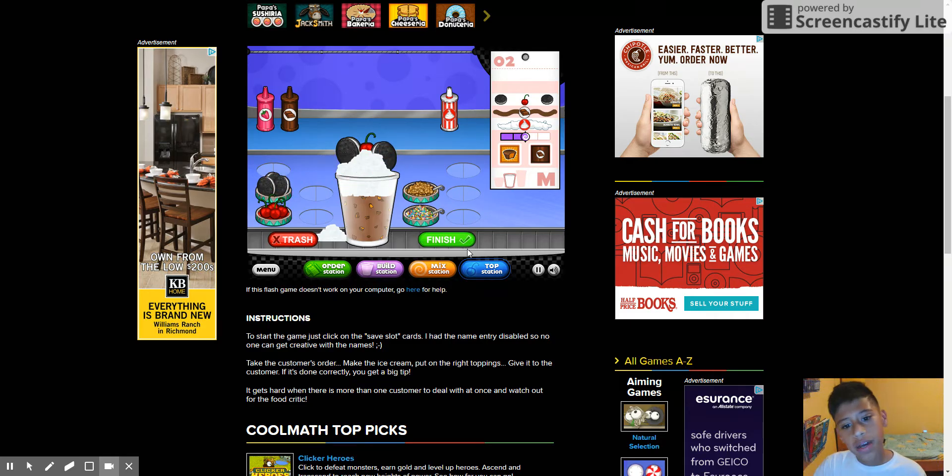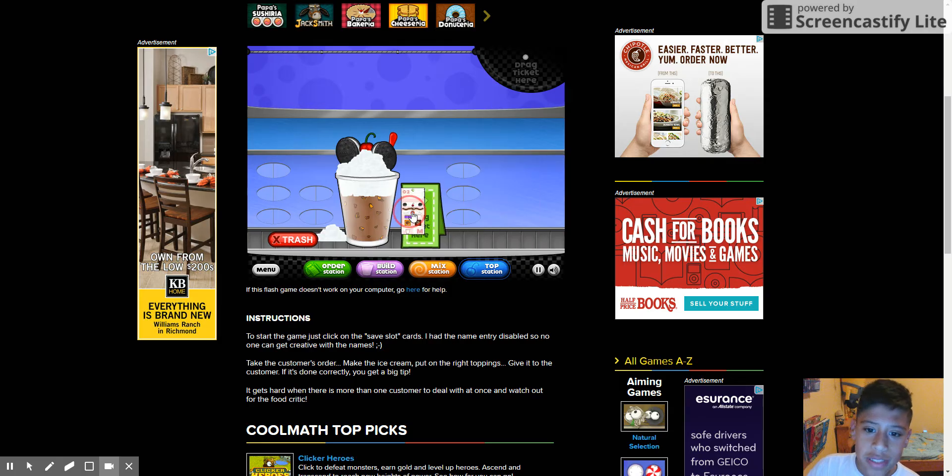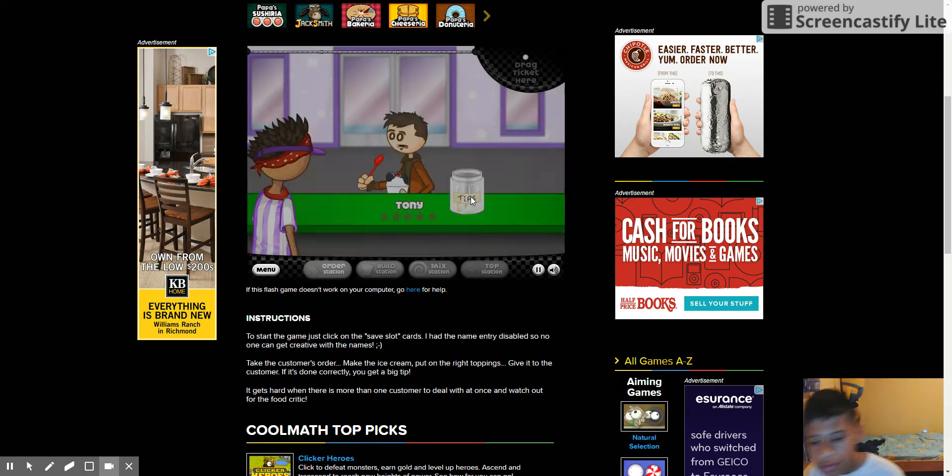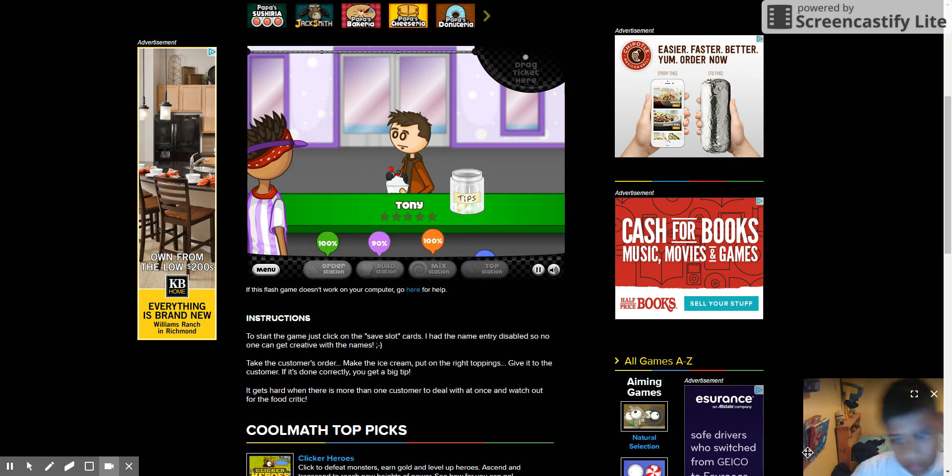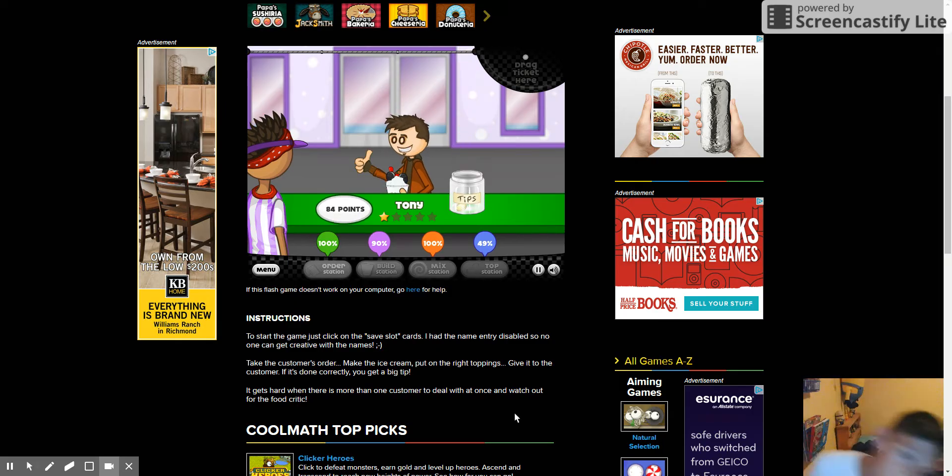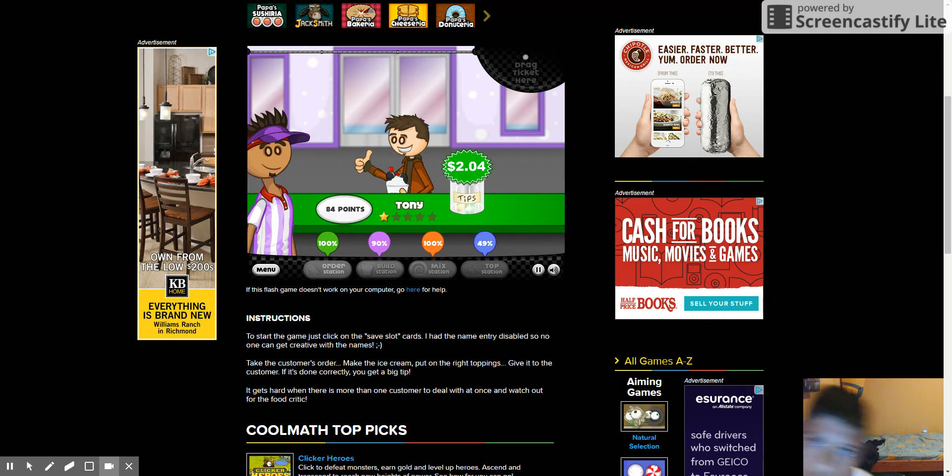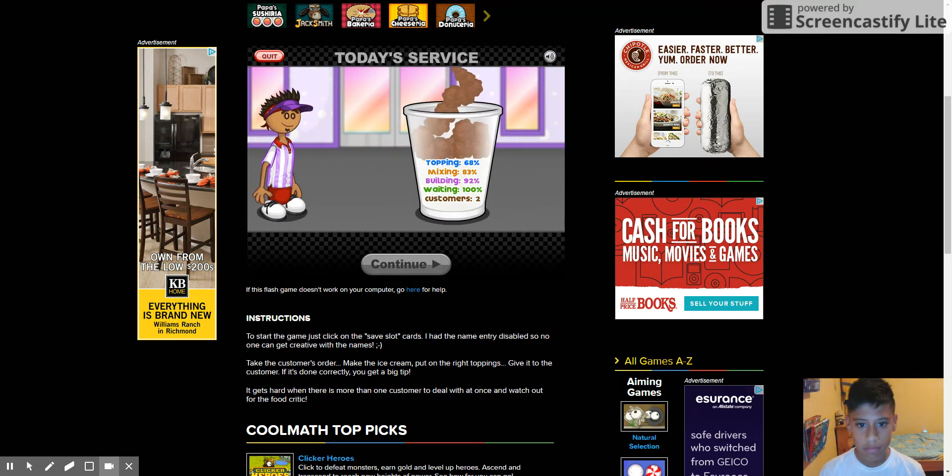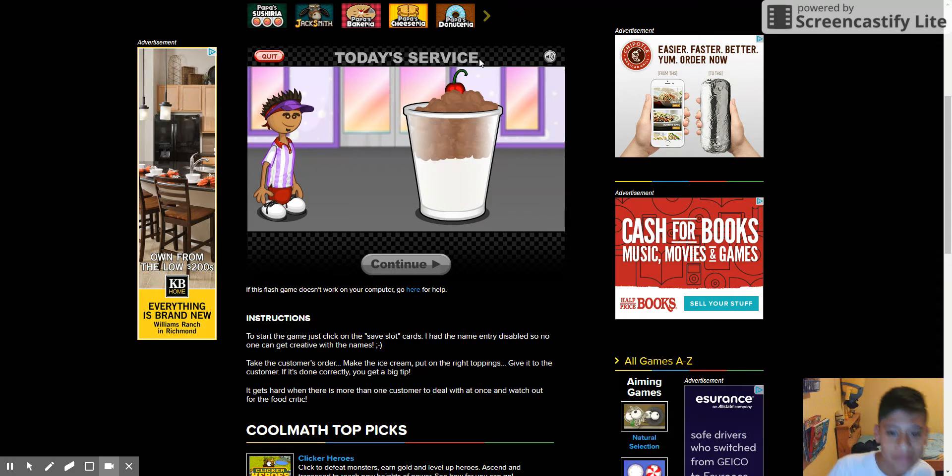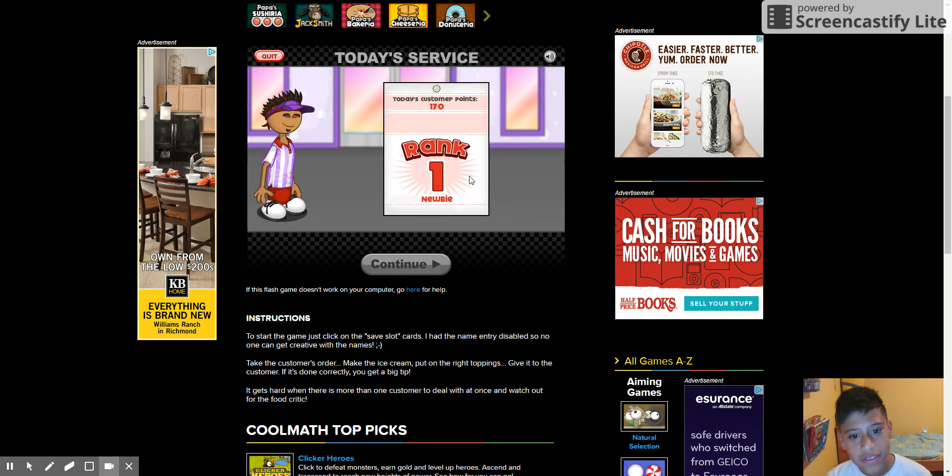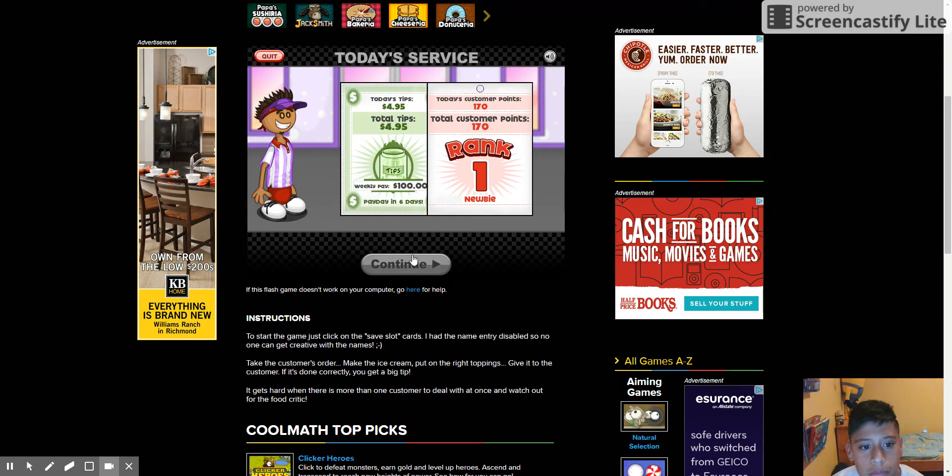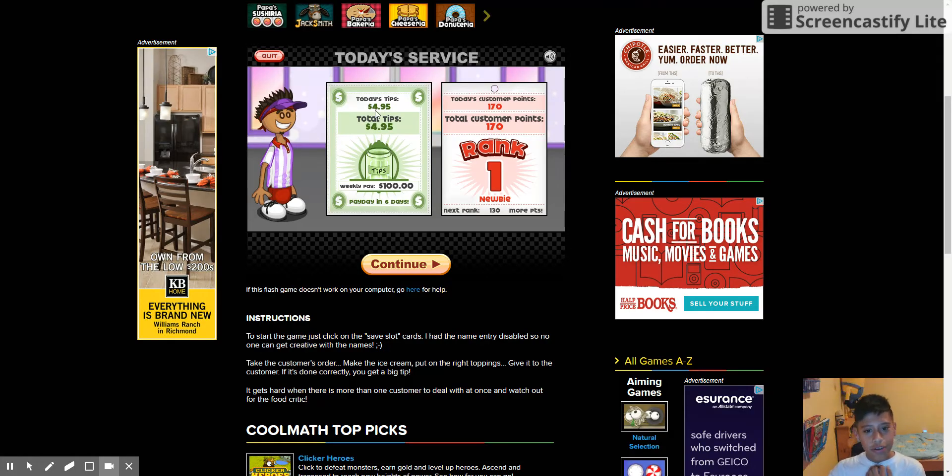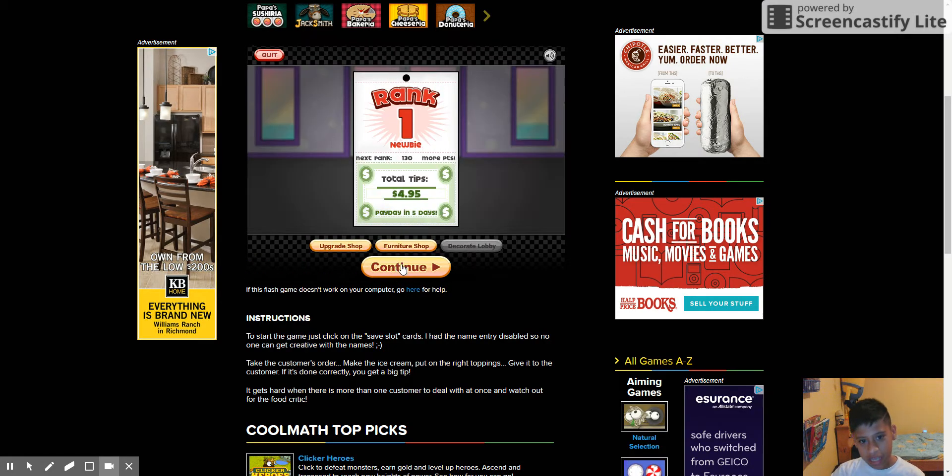I think that no matter what their order is, I'm always going to put a cherry on the top. I don't know what you're doing. Rank one newbie. So freaking rude. I'm not a newbie and you can't make me one.